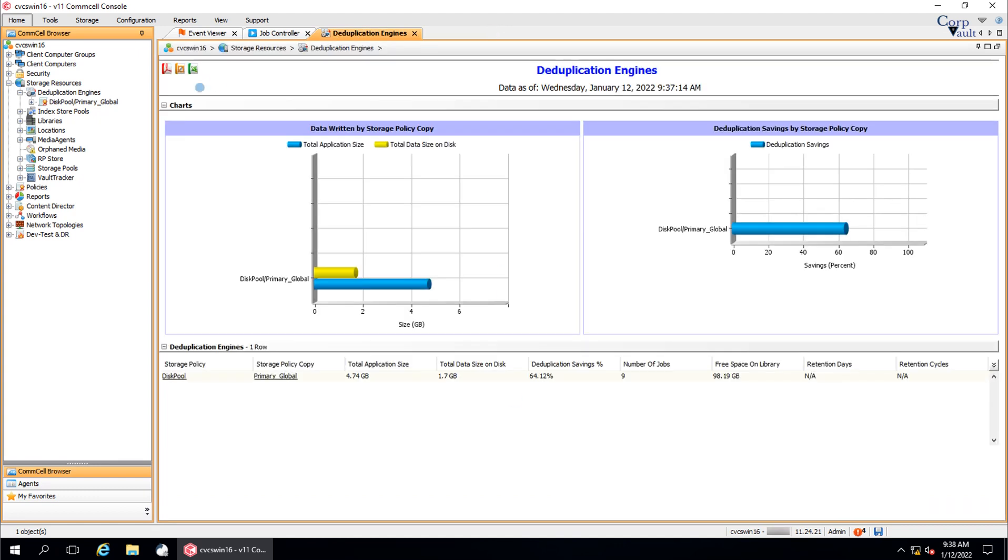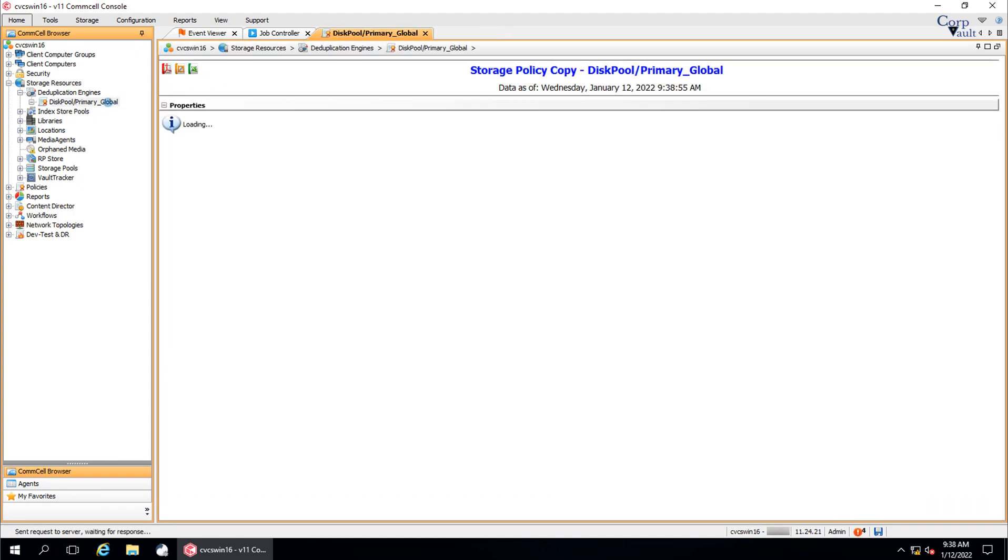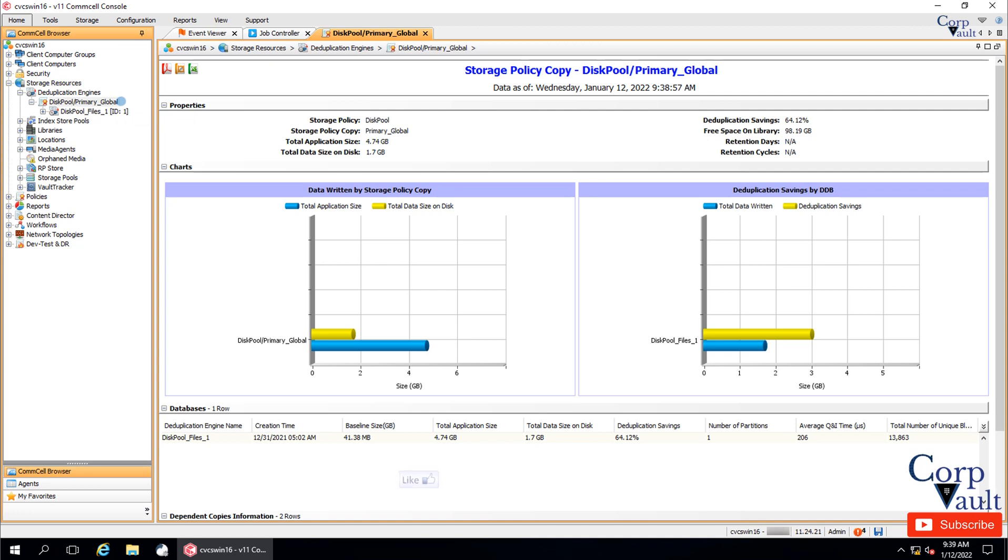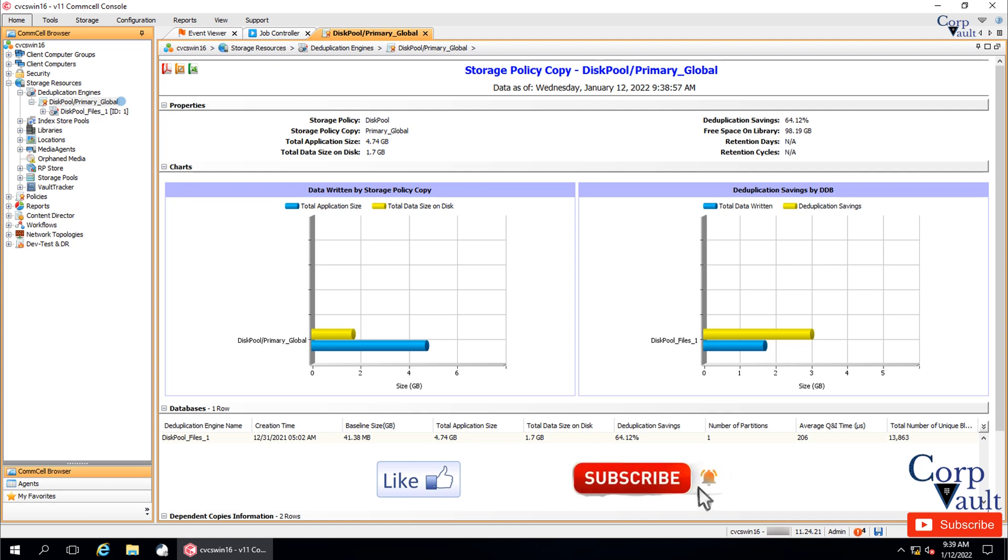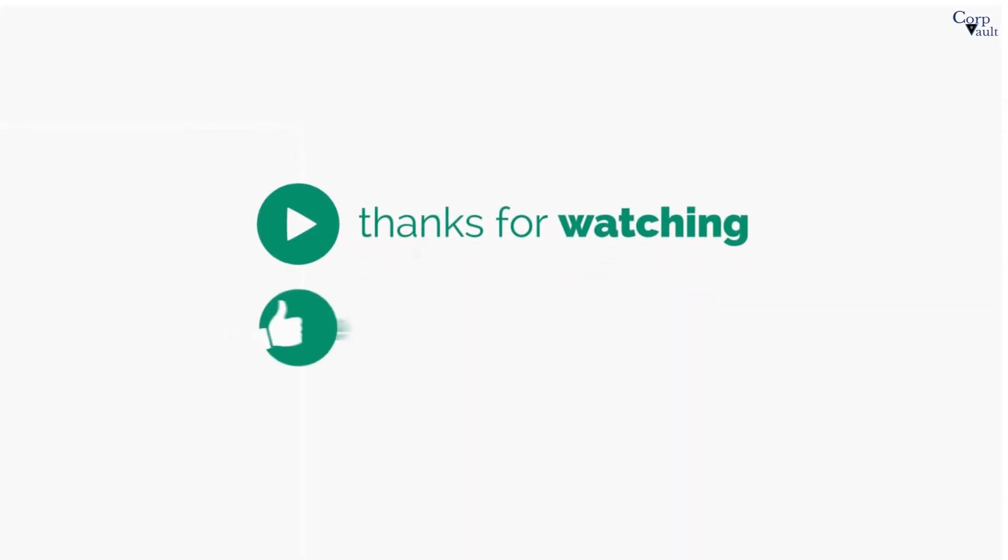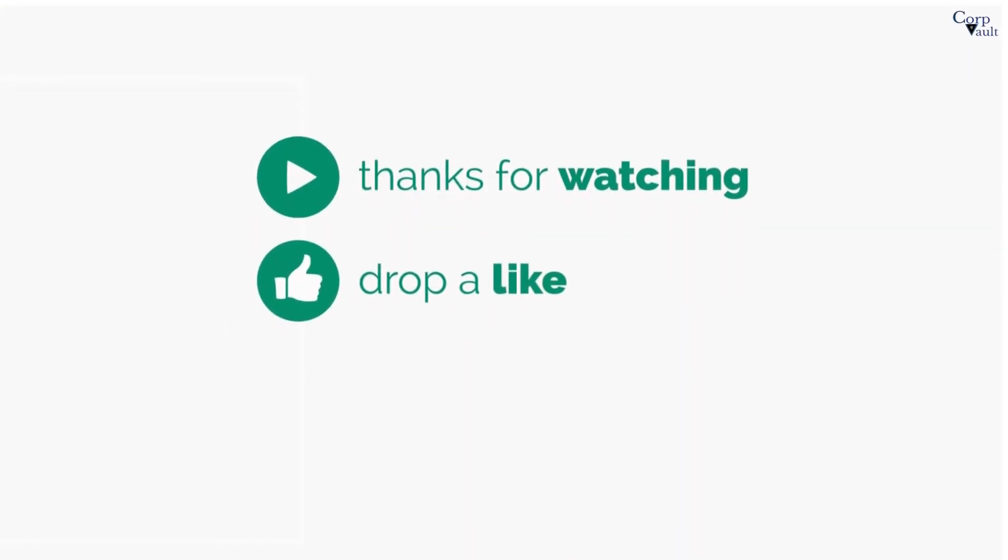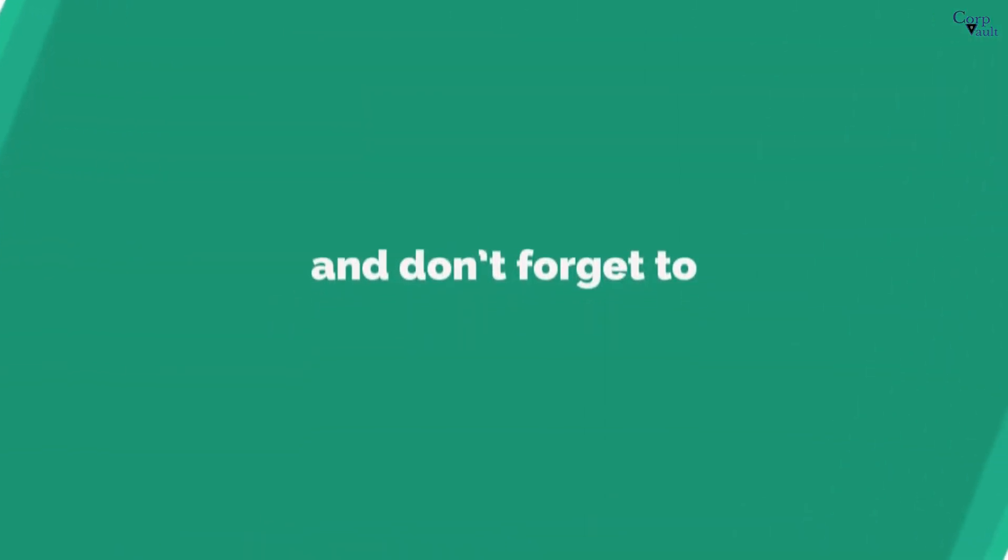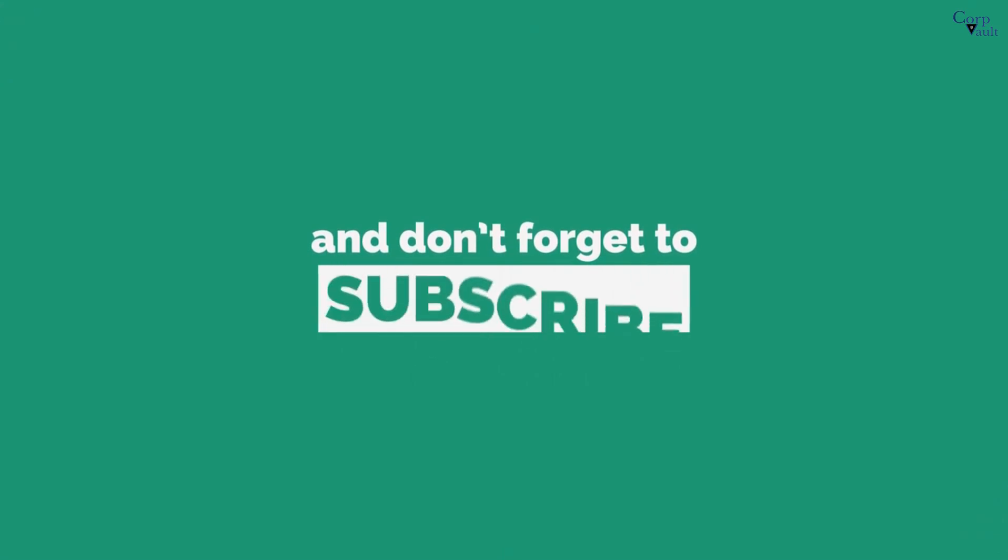We will discuss disk pool in our next video. We will end this video here. Please hit the like button if you like this video and subscribe to our channel if not already done so. Thank you. Do subscribe for more videos.